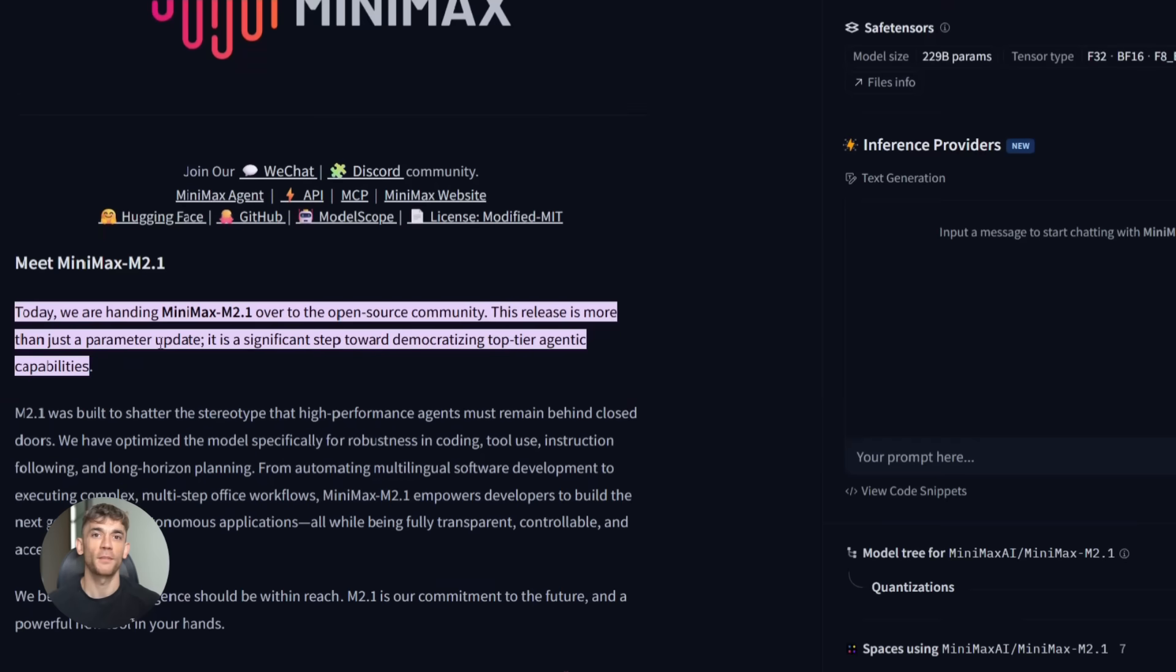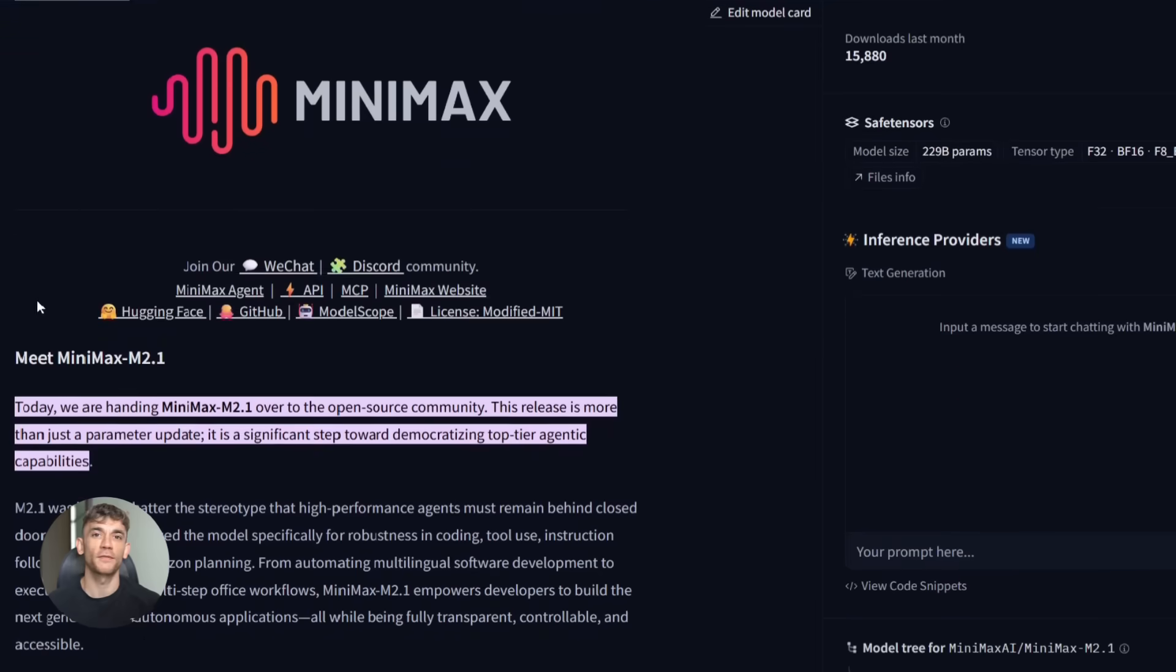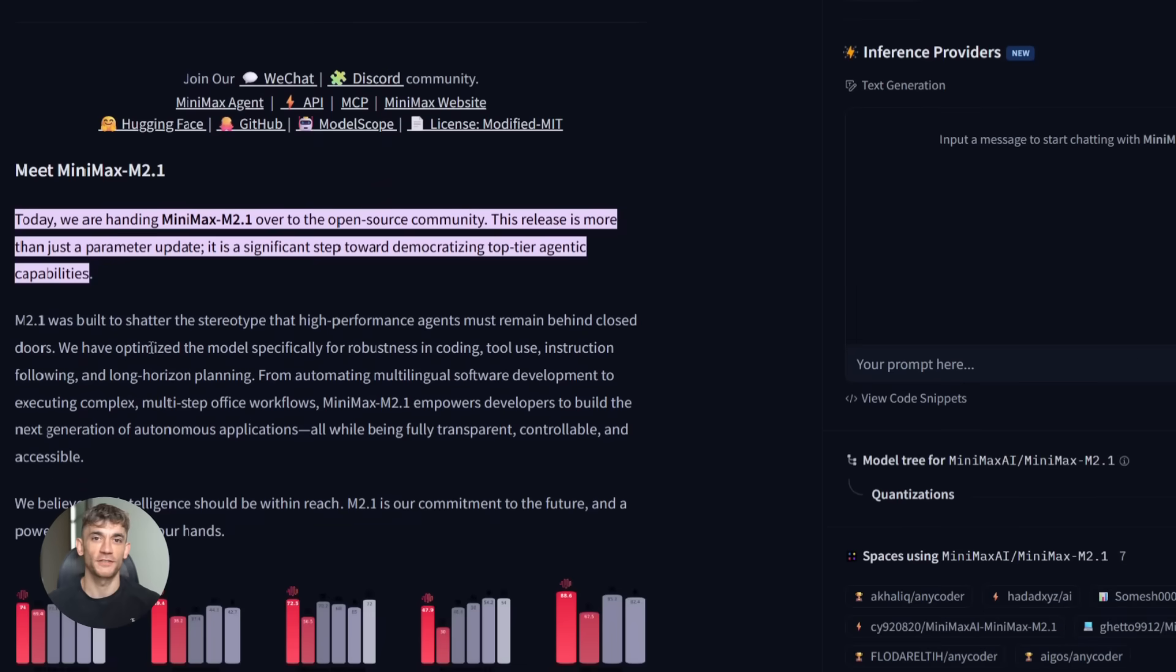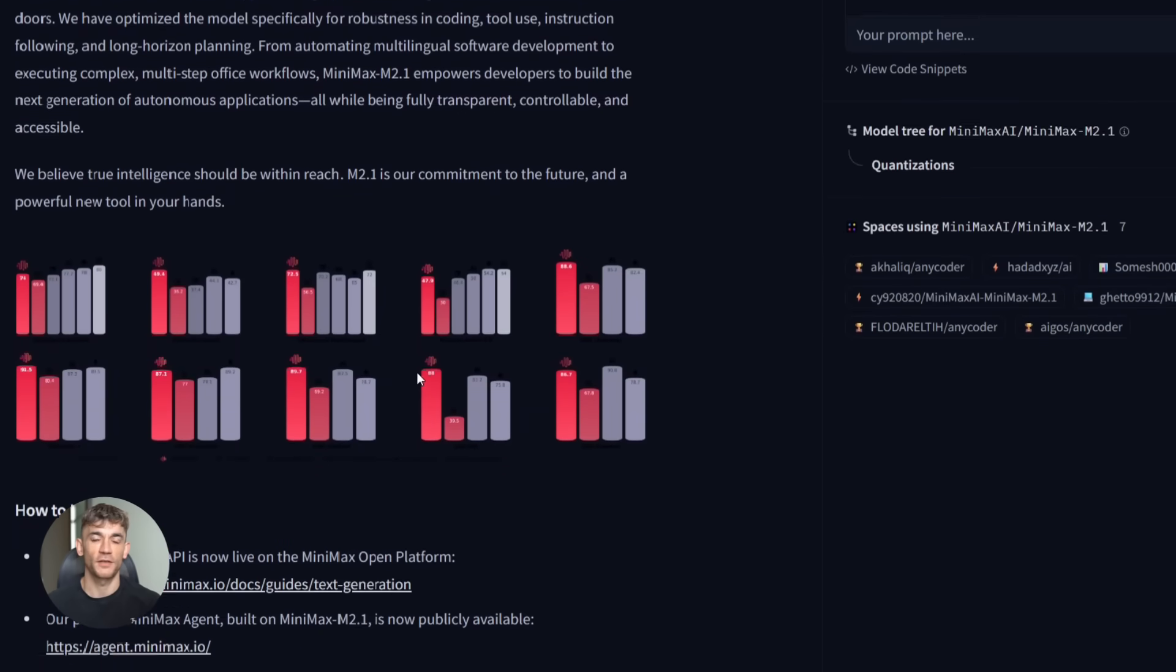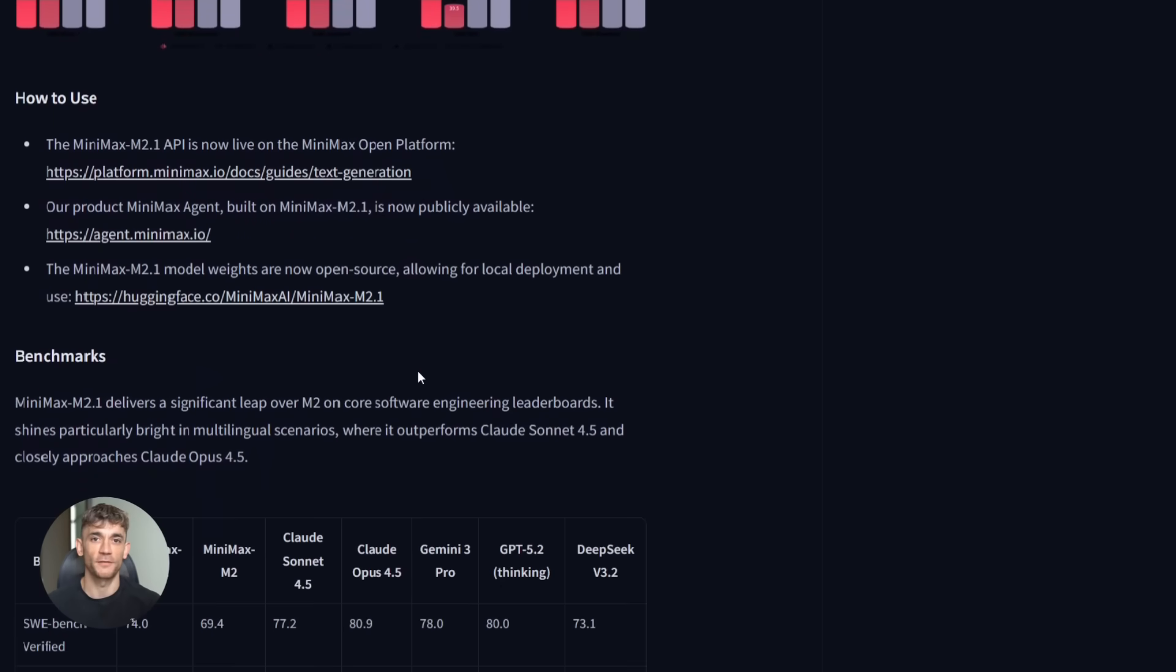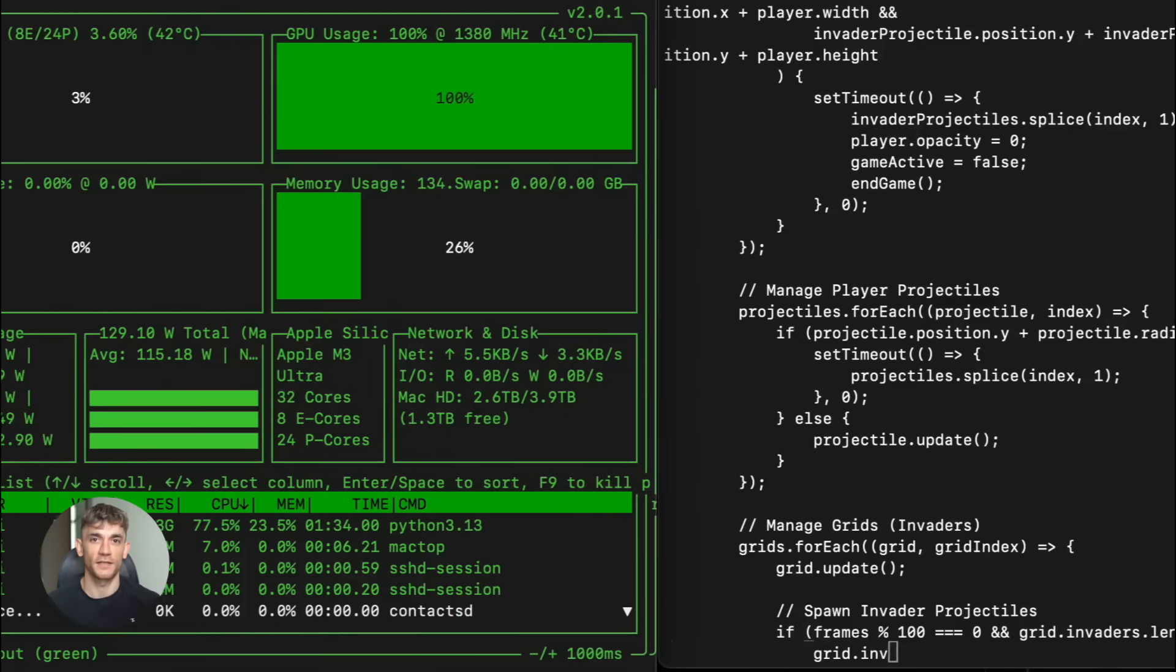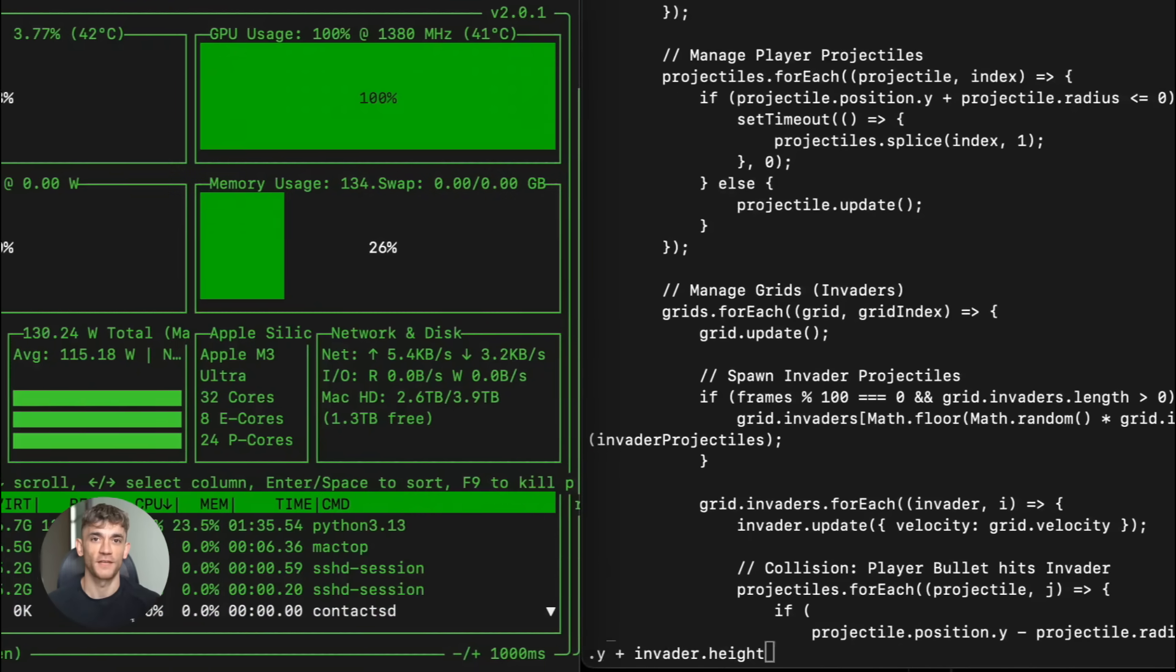Let me break down what makes this so special. First, the architecture. M2.1 is what's called a mixture of experts model. It has 230 billion parameters total, but it only uses 10 billion at a time. This is huge because it means you get the intelligence of a massive model, but the speed of a small one. It runs about 14 tokens per second on a single GPU.